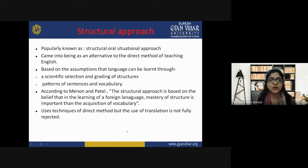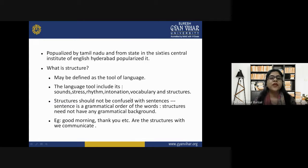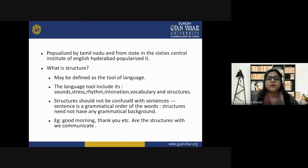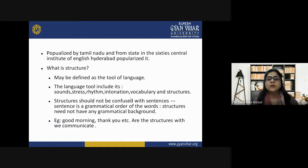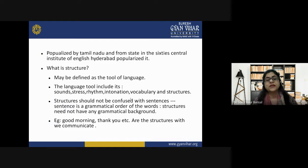The structural approach was popularized from Tamil Nadu in the 1960s, and the Central Institute of English, Hyderabad also popularized it. A structure can be defined as the tool of language. The language tool includes its sounds, stress, rhythm, intonation, vocabulary, structures, etc. Structures should not be confused with sentences — a sentence is a grammatical order of words, whereas structures need not have any grammatical background.